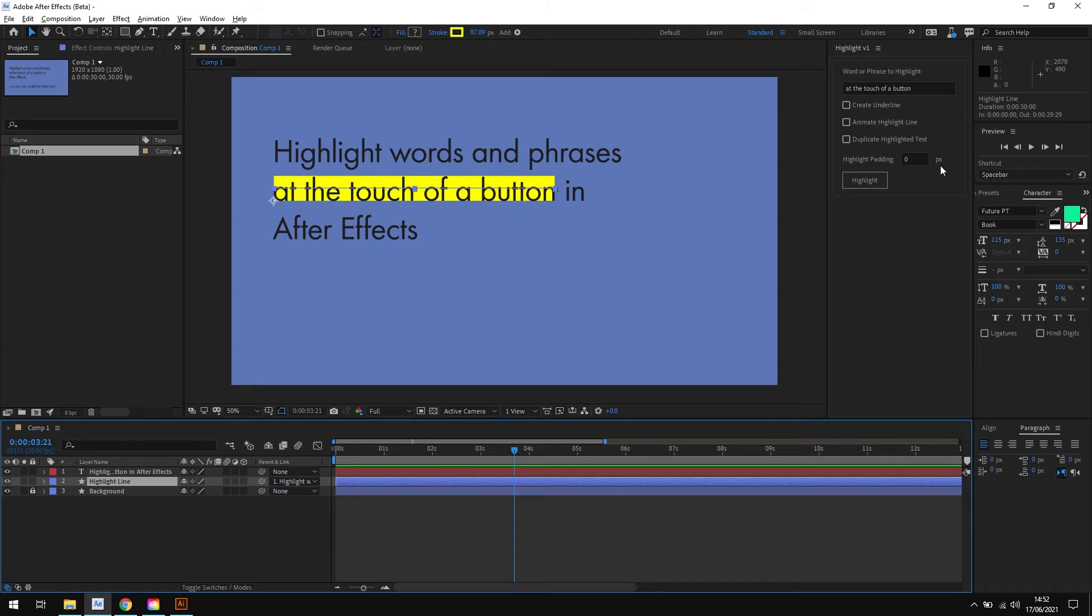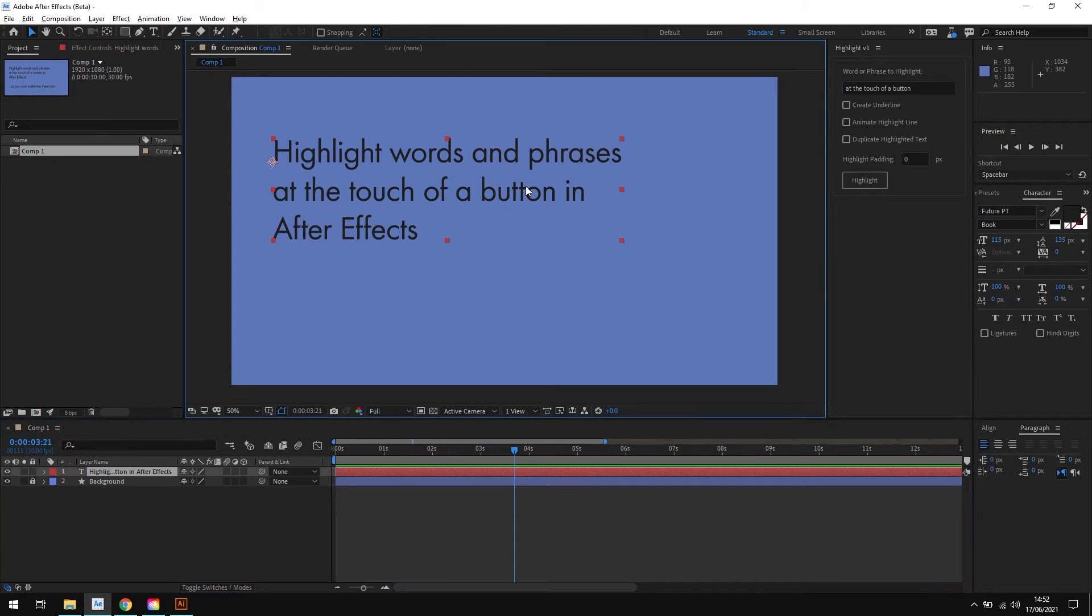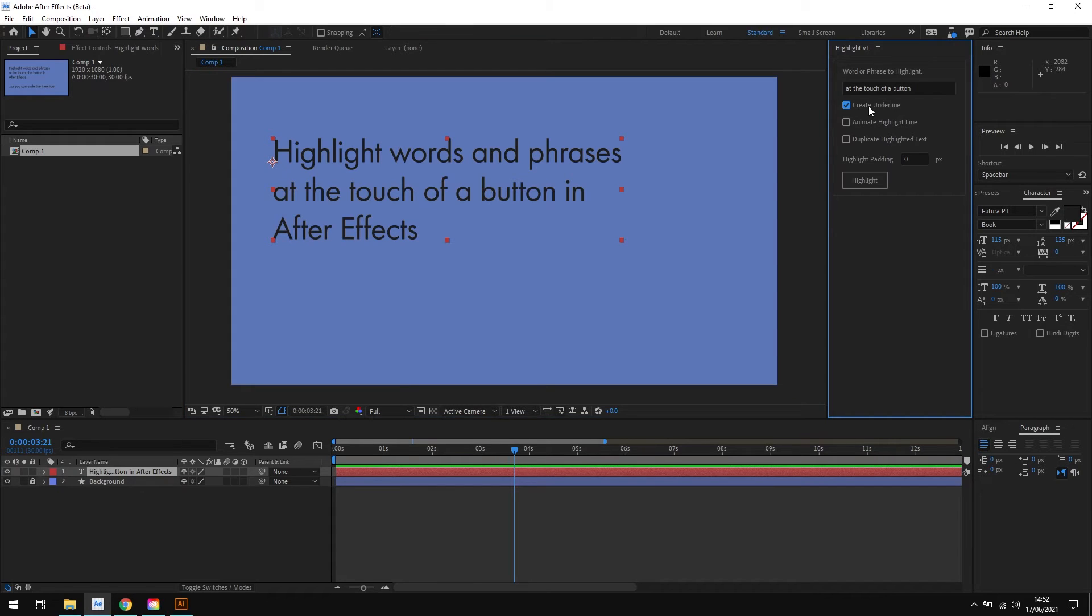So first of all if I get rid of the highlight we've just created, I'll select the text layer again. We'll choose this option first: create underline. And I'll click highlight again.